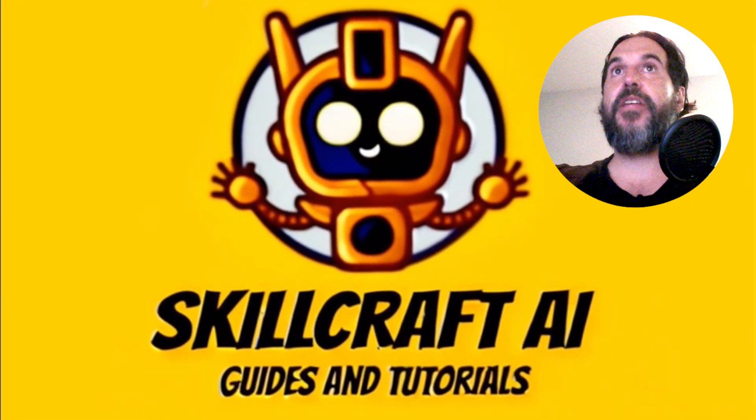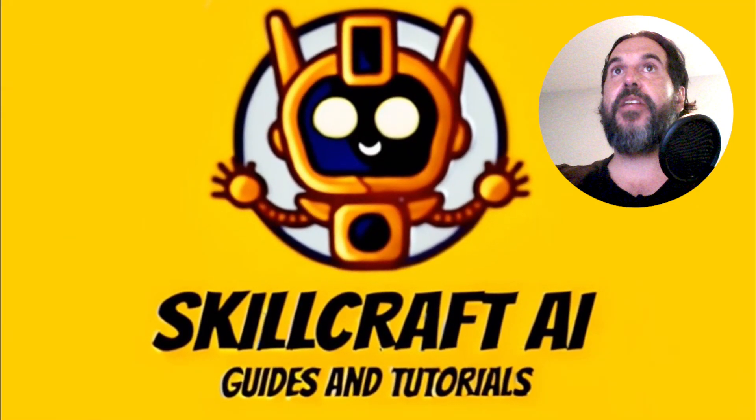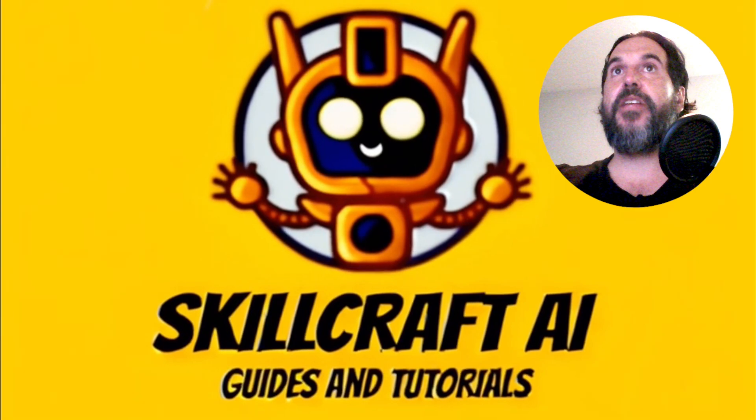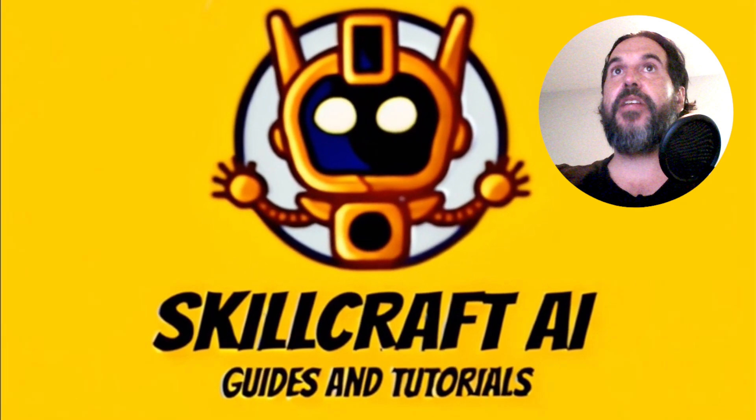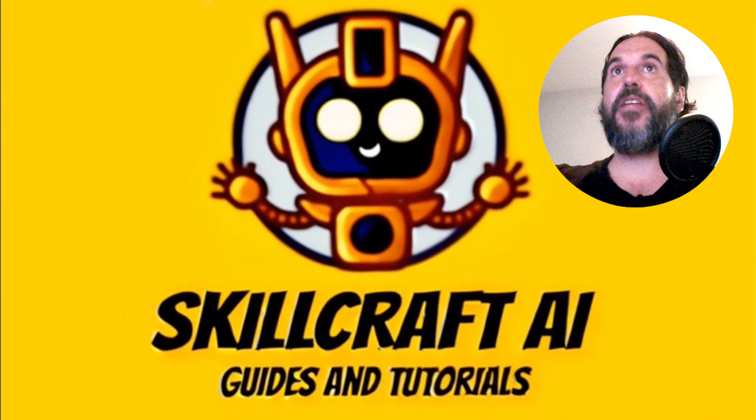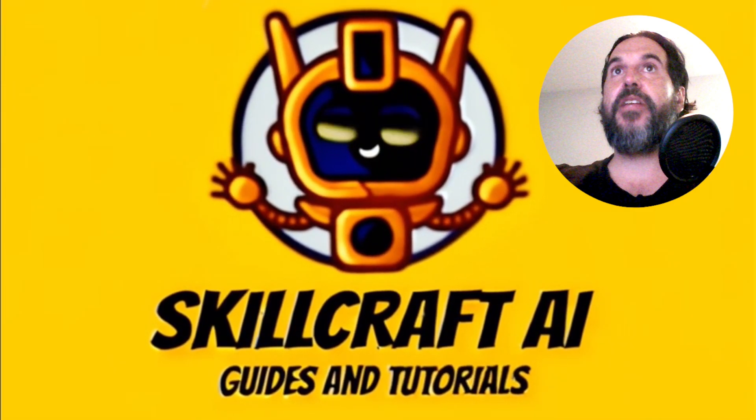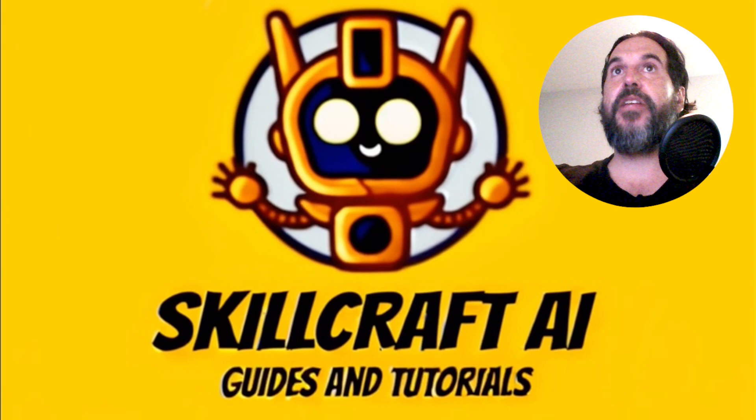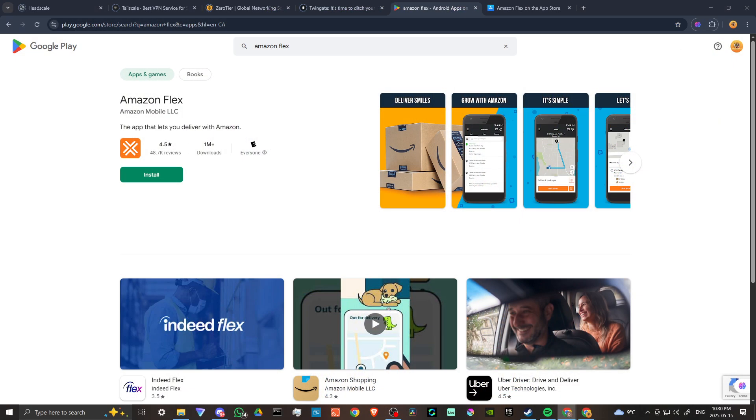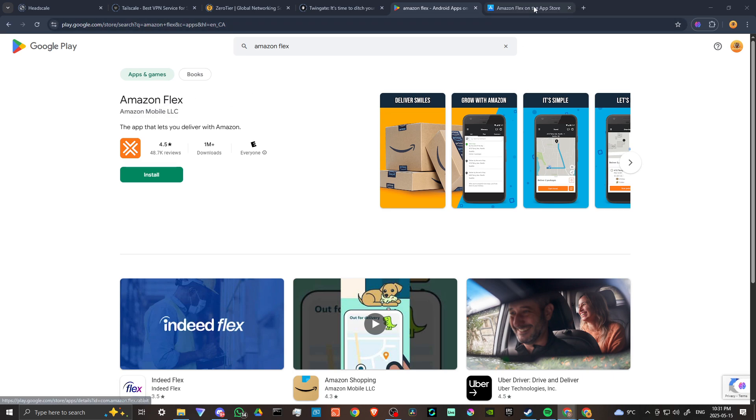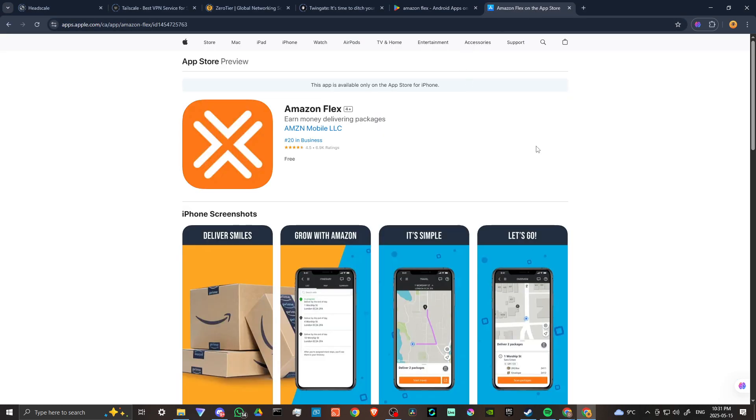Hey everyone, in this video let's talk about how you can change your location or region on the Amazon Flex app. In order to do so, here we are at the Google Play Store where you can download Amazon Flex. You can also find it on the iOS store as well.